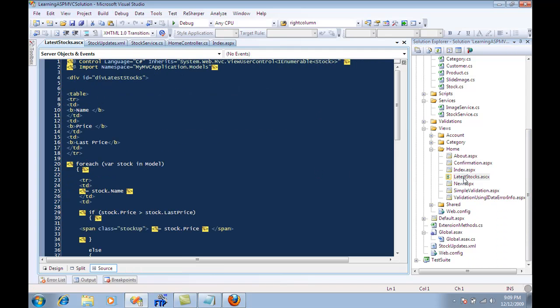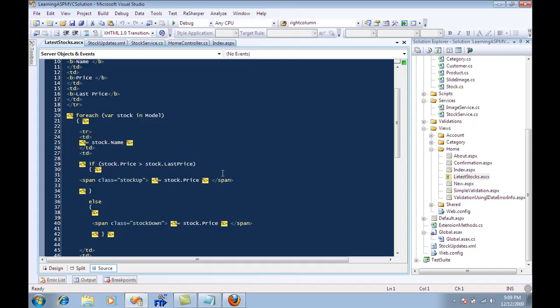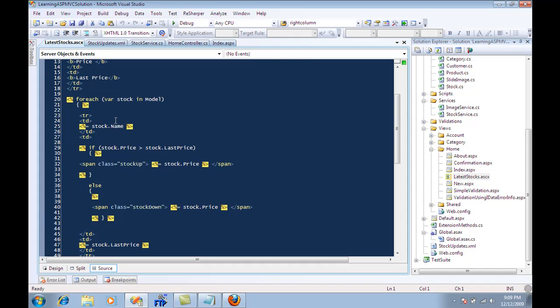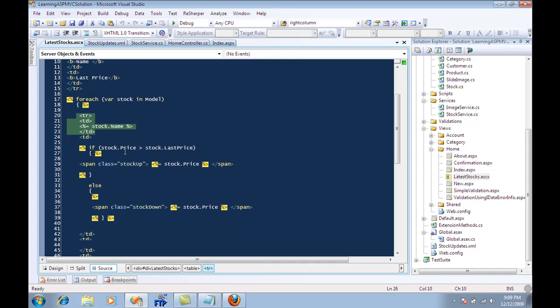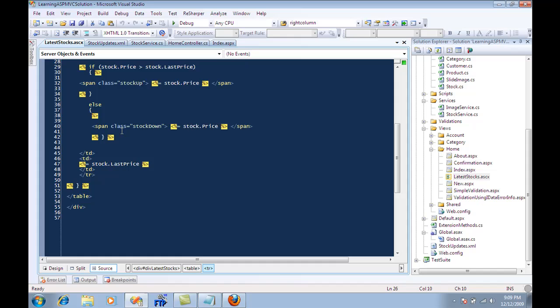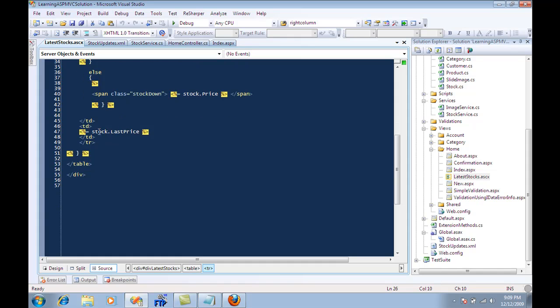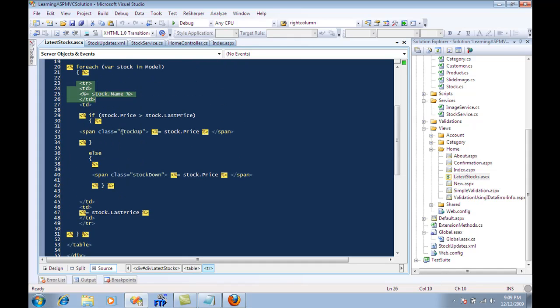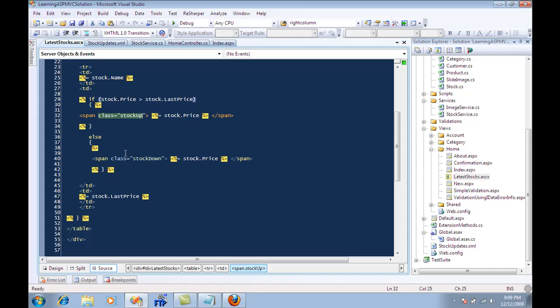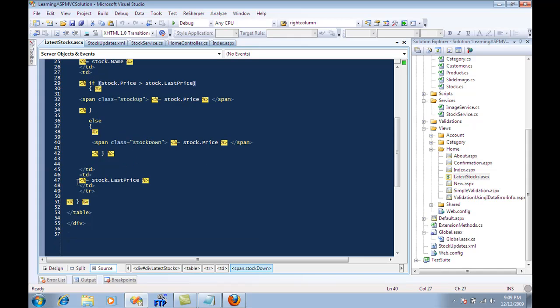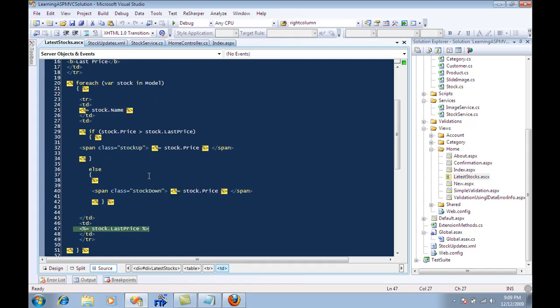If I go to my latest stock.aspx, you're going to see that I'm creating a table with a stock name, and we have an if condition that if the stock current price is greater than the last price, then I want to add some styling. Otherwise, I want to add different styling, and then we display the last price.